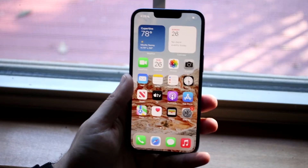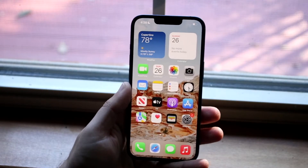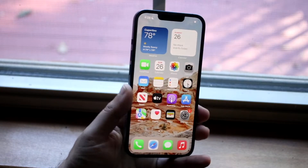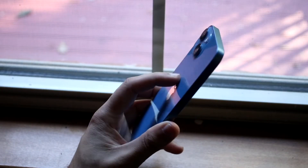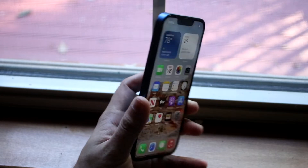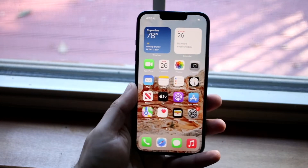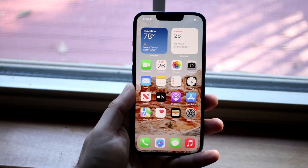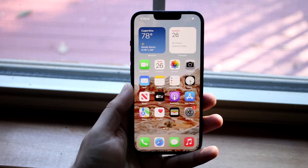Welcome back everyone. I'll go ahead and show you exactly how to set up an alarm on any iPhone 13. The process is very easy and it'll only take like one second.